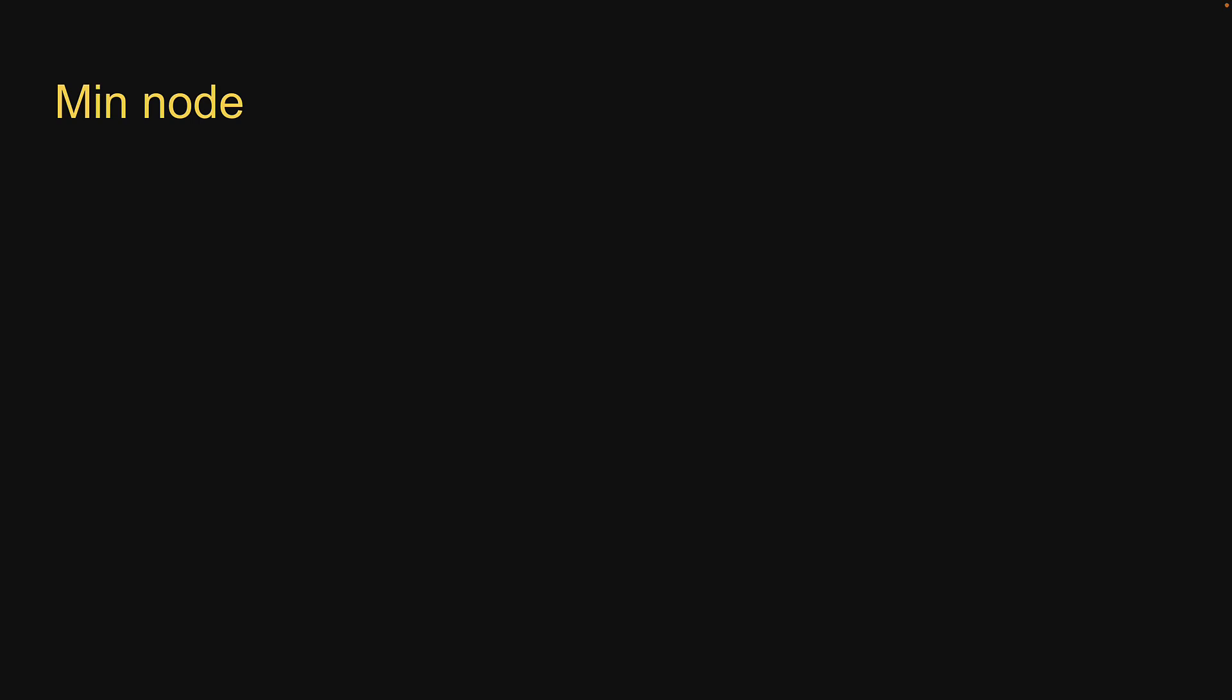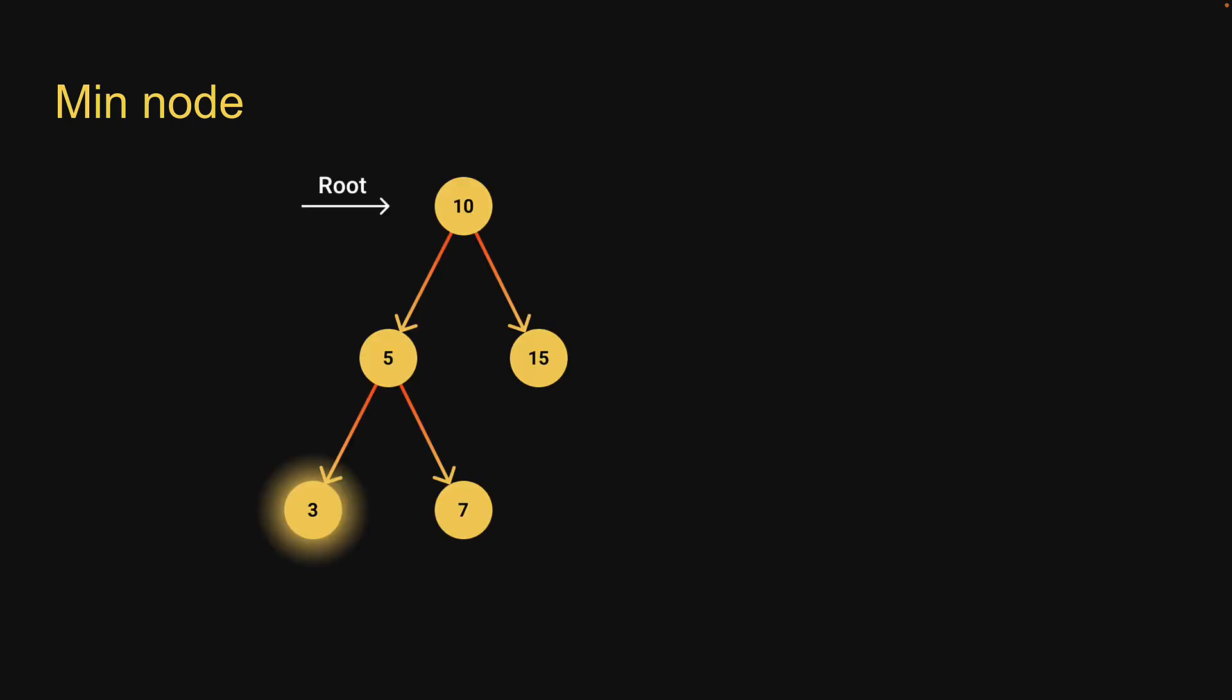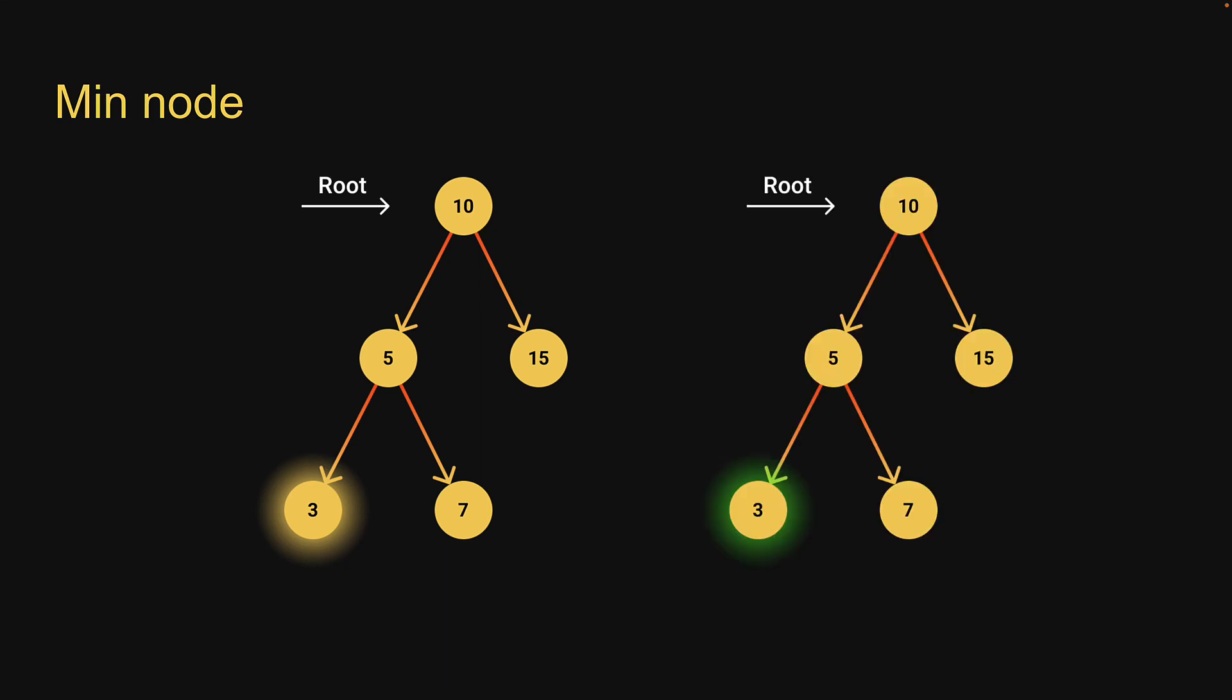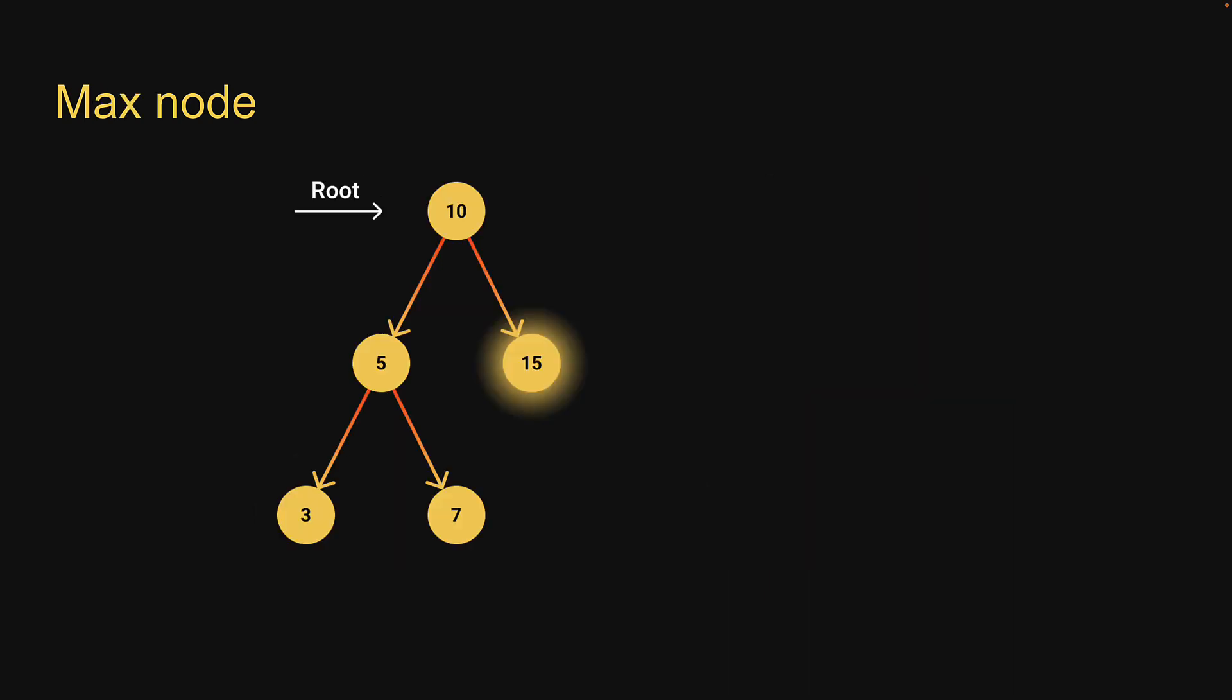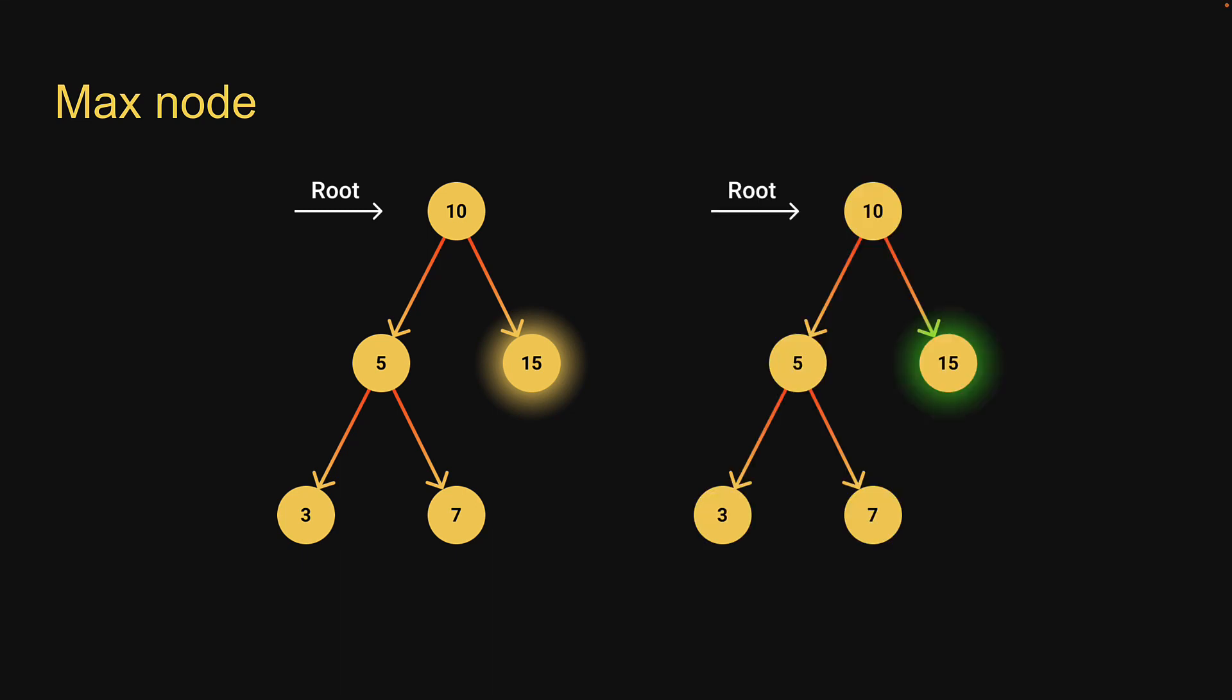Now we know that in a binary search tree, the left child's value is always less than the parent's value and the right child's value is always greater than the parent's value. By that logic, we can safely say the leftmost leaf node is the smallest value in the tree and the rightmost leaf node is the largest value in the tree.